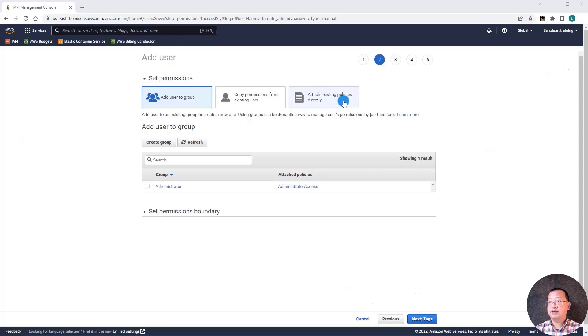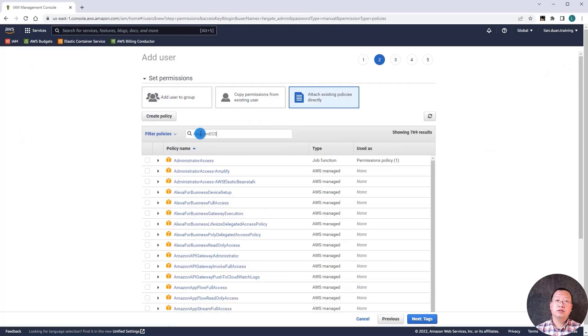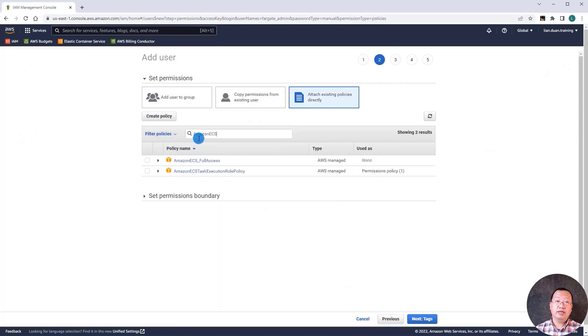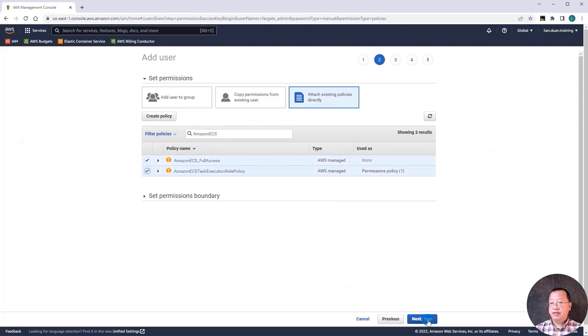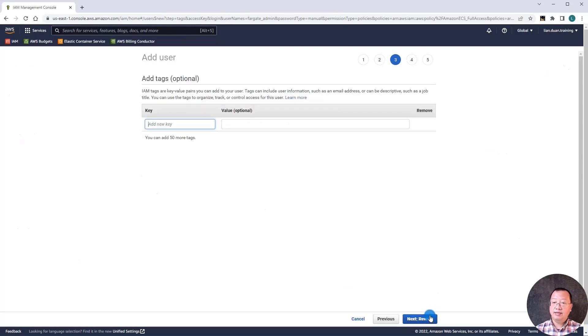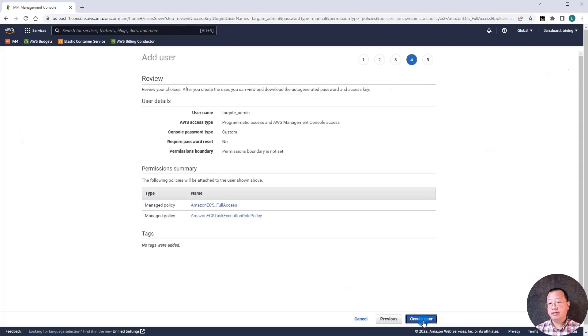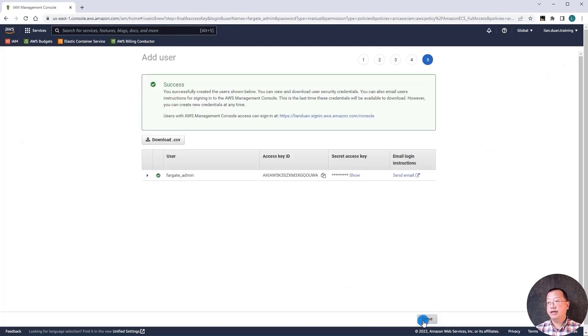Select attach existing policies. Search keyword is Amazon ECS. Select two policies. Click next and select review button. Finally, click create user. The user is created.